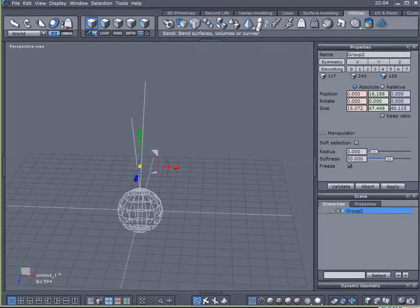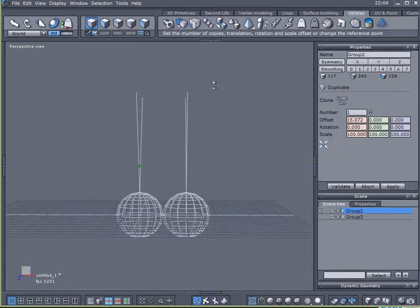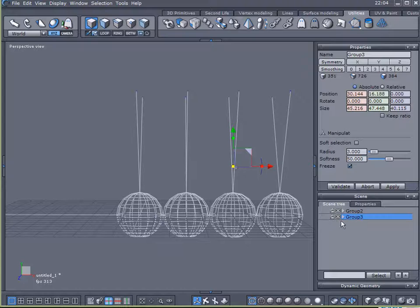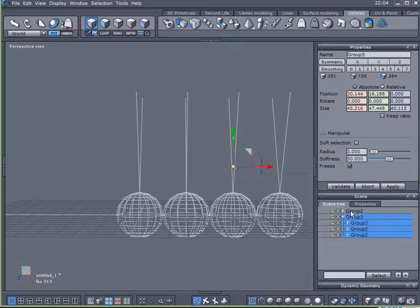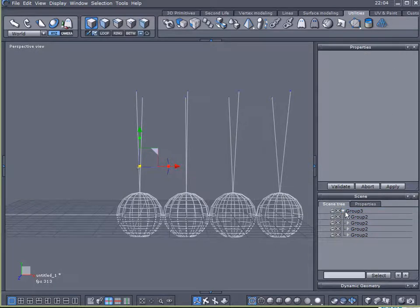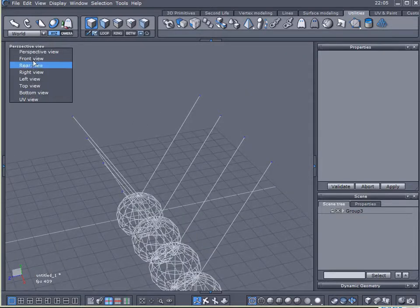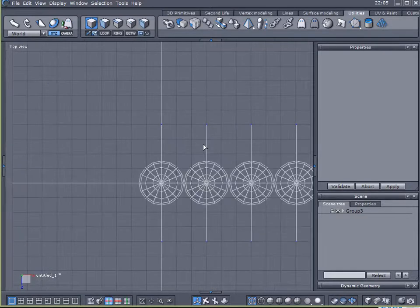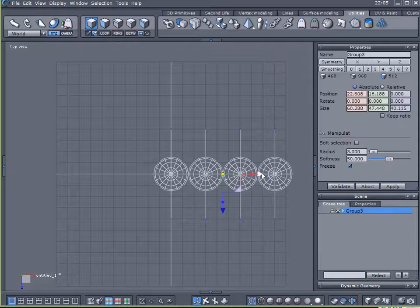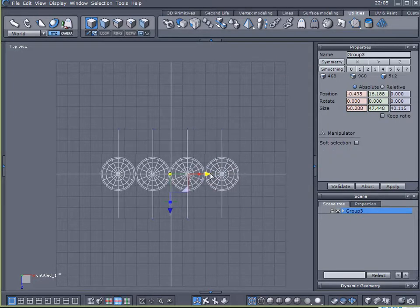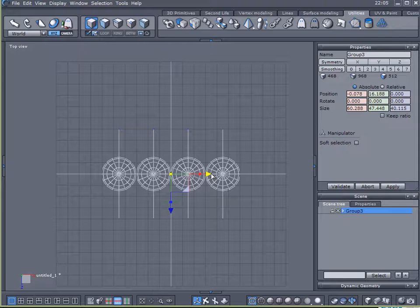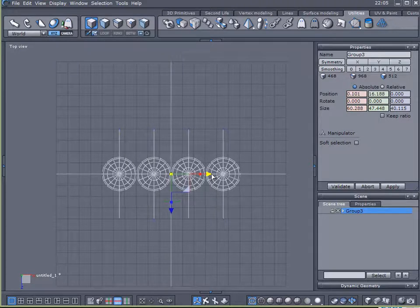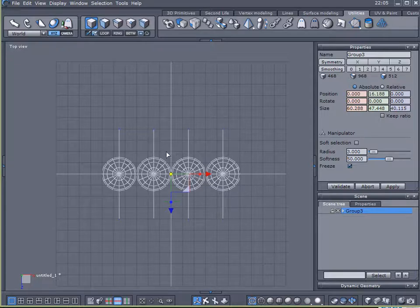And I will put all four of these groups here into one main group. Now I'm going to switch to a top view. And let's move this over towards the center of our scene.